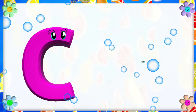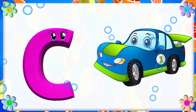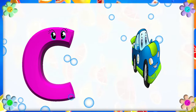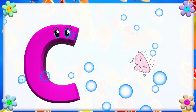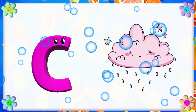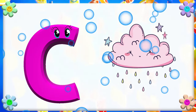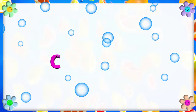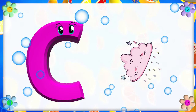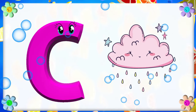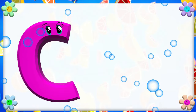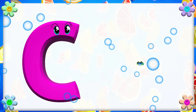C is for Car. C, C. Car. C is for Cloud. C, C. Cloud. C is for C. C, C. Cloud. C is for C. C, C. Car.